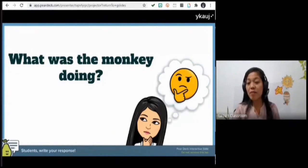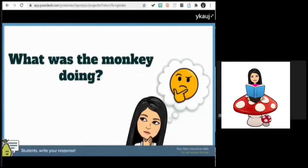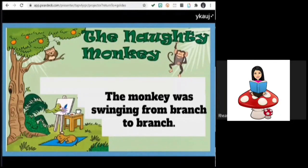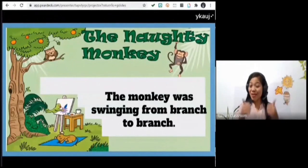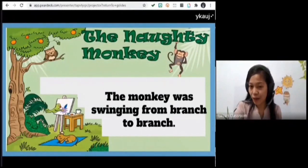How about the monkey — what was the monkey doing? Rianni, are you there? What was the monkey doing? Swimming — swinging! Yes, the monkey was swinging from branch to branch. Please read your answer again in a complete sentence: 'The monkey was swinging from branch to ground.' Great job!